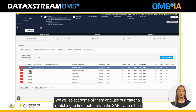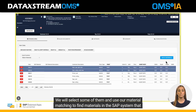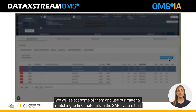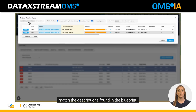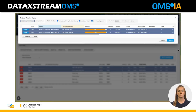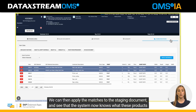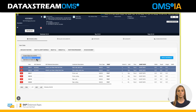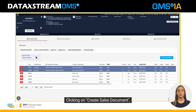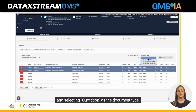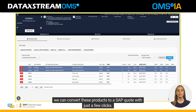We will select some of them and use our material matching to find materials in the SAP system that match the descriptions found in the blueprint. We can then apply the matches to the staging document and see that the system now knows what these products are. Clicking on create sales document and selecting quotation as the document type, we can convert these products to an SAP quote with just a few clicks.